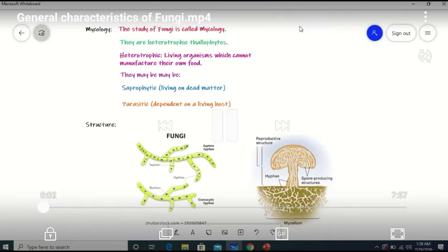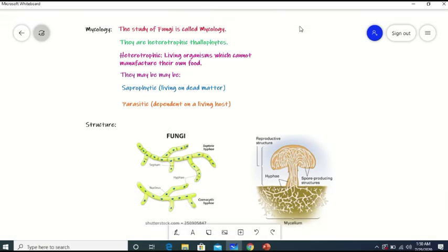I am Fatma Ahmadzai, working as Lecturer Botany at Government Girls Degree College, Kwari Road, Quetta. The course which I am teaching this semester is Diversity of Plants. The topic which I am going to discuss today is Fungi.